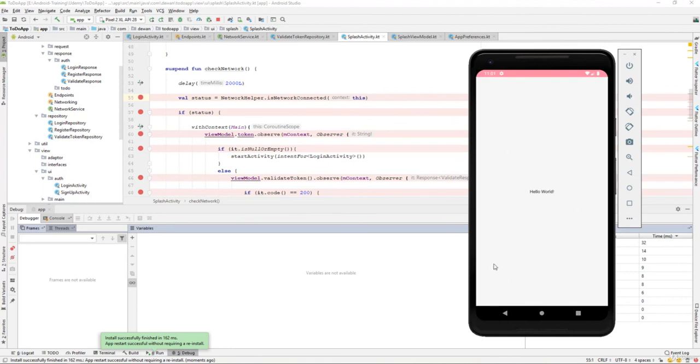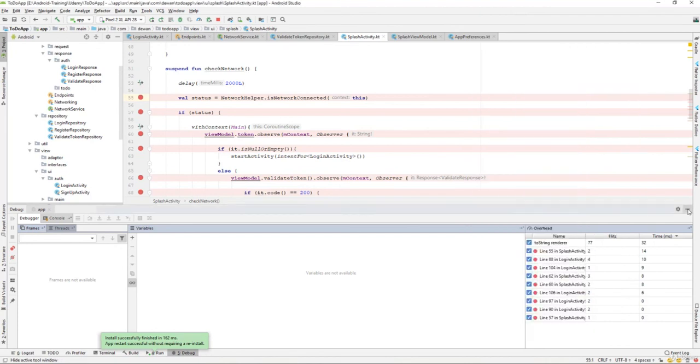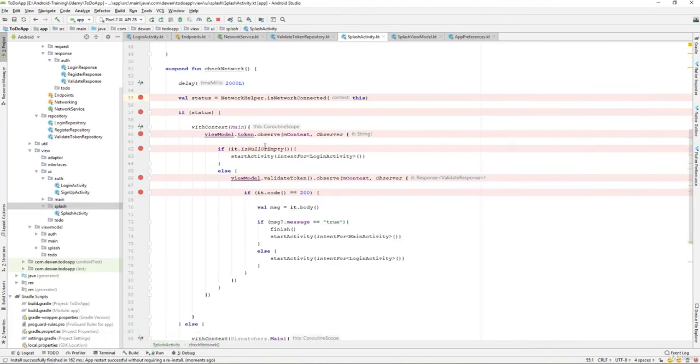We also have to fix some issues like whenever we are pressing the back button. I think we need to - we still have some bug we need to find and fix that one.